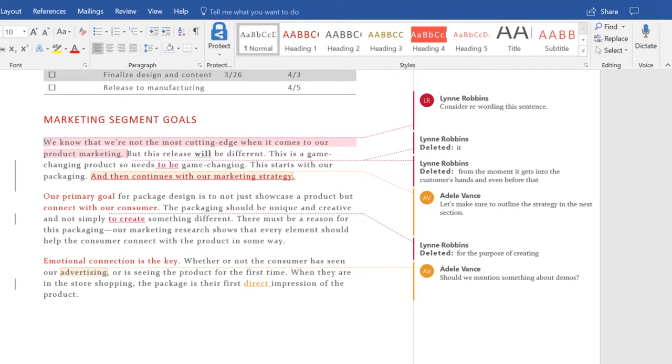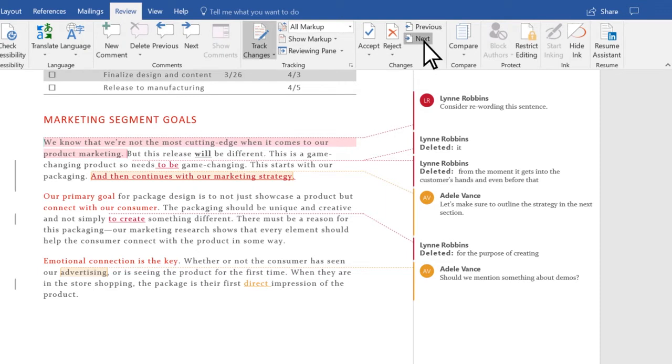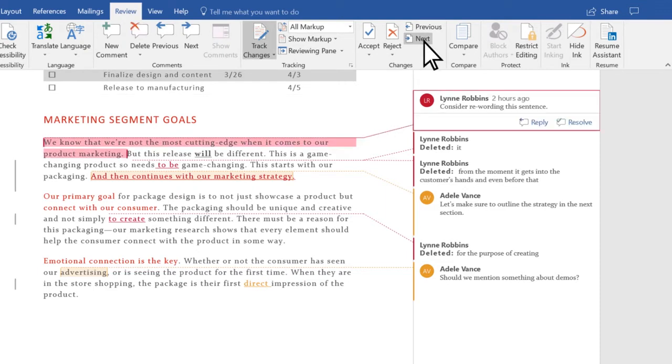Start at the beginning of your document and select Review, Next to go to the first tracked change.